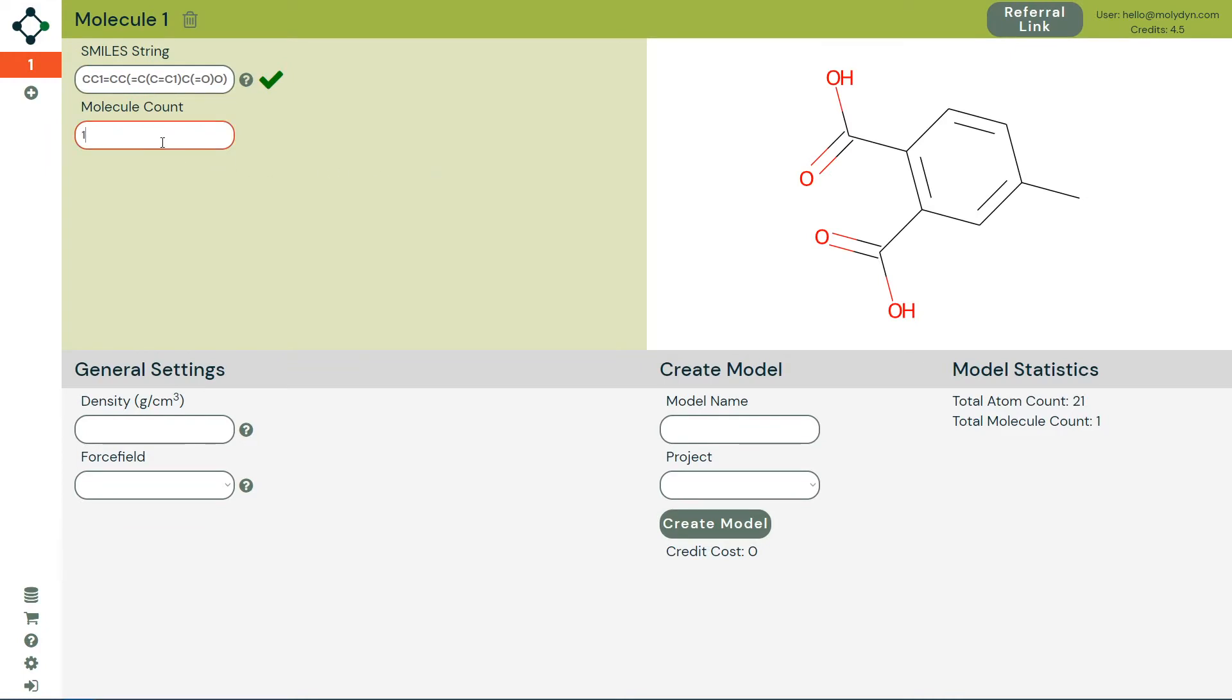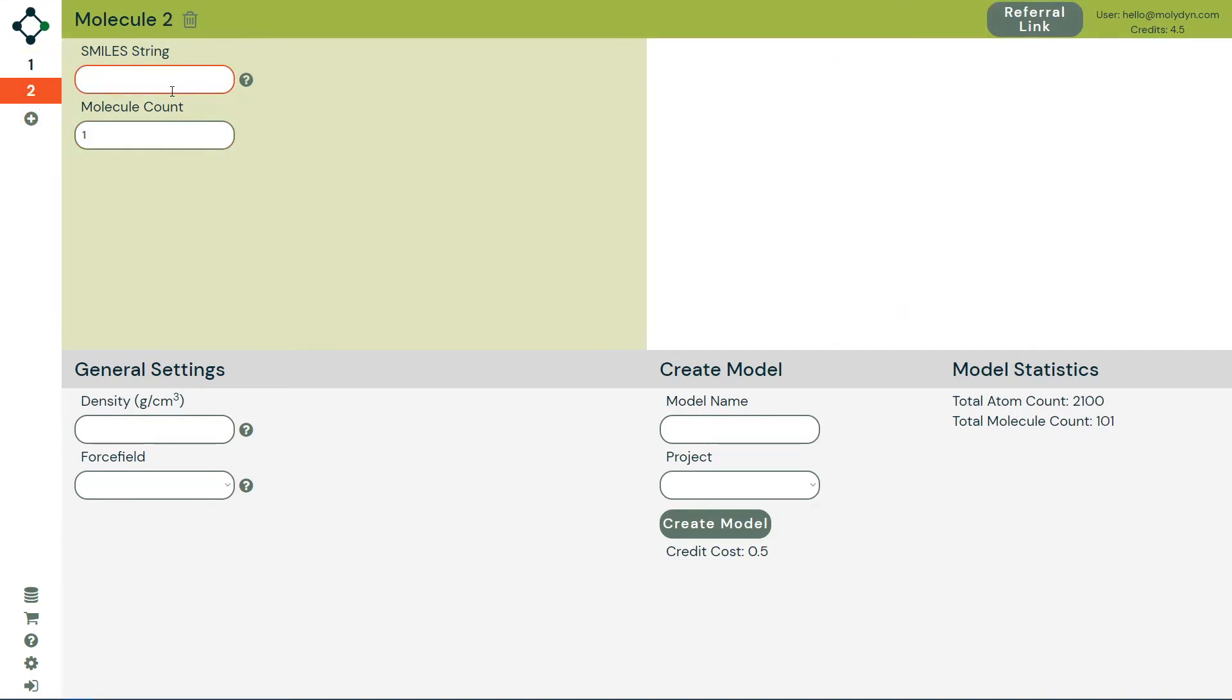Add the number of that molecule that you want and add additional molecule types with the plus button.